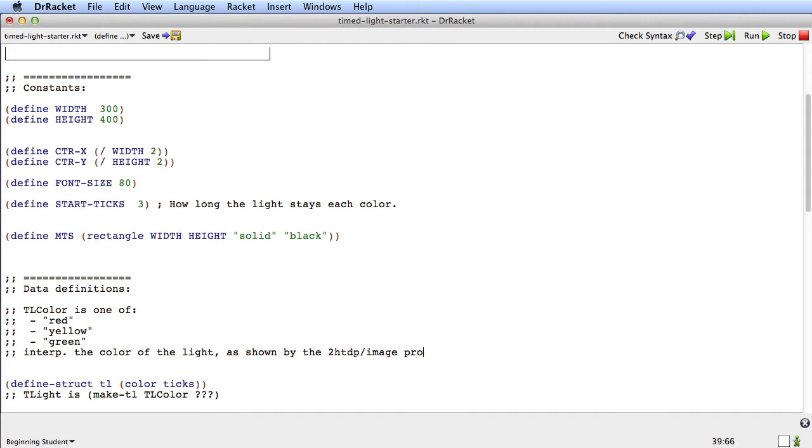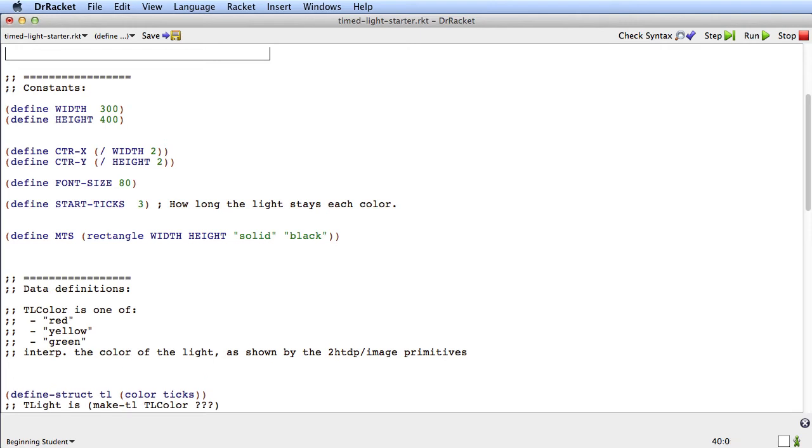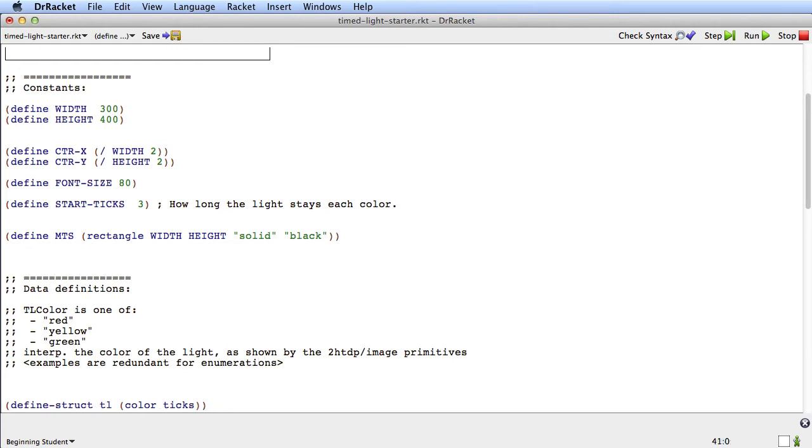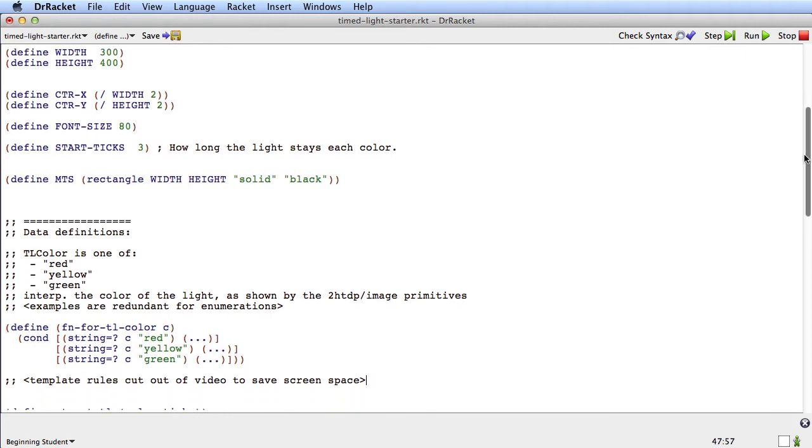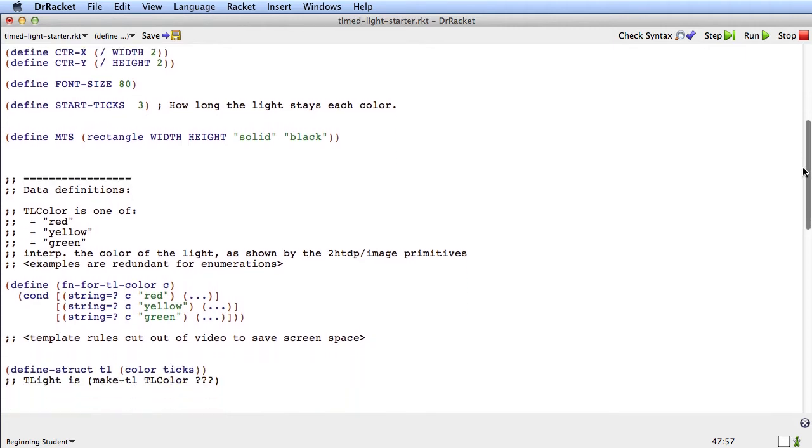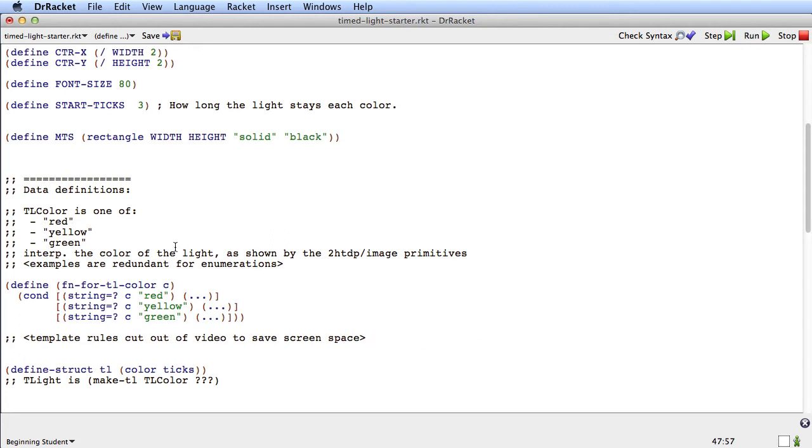And we'll interpret this to mean the color of the light as shown by the 2htdp image primitives. Because really those primitives are going to tell us what red means when it shows up on the screen. Now it's an enumeration, so we're going to say that examples are redundant for enumerations. And at this point, I think you know pretty well how to do a template for an enumeration. So I'm not going to spend a lot of time on that template. I'm just going to throw the template up here. There's one case for red, one for yellow, one for green.